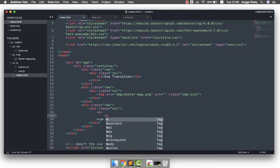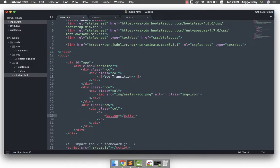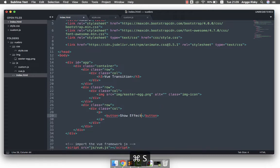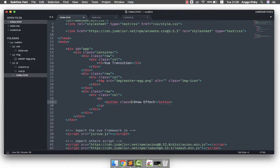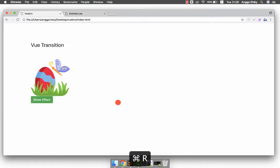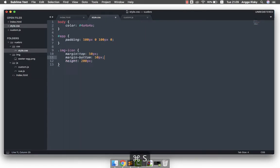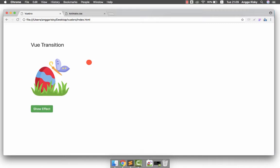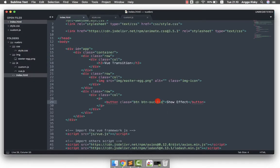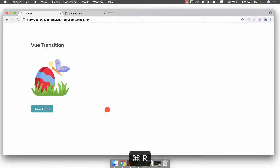After that I'll create a new row with a column and a button. This button is for the 'show effect'. Basically whenever I click this button, the image will get some animation from animate.css. I'll add a margin-bottom of 50 pixels and style it with the 'btn-info' class from Bootstrap.